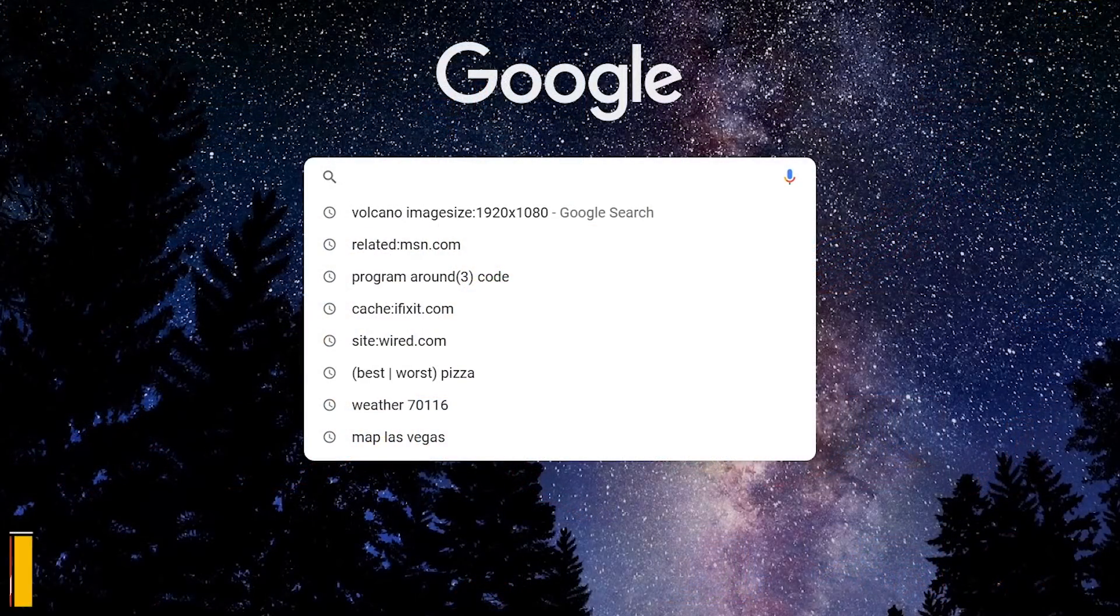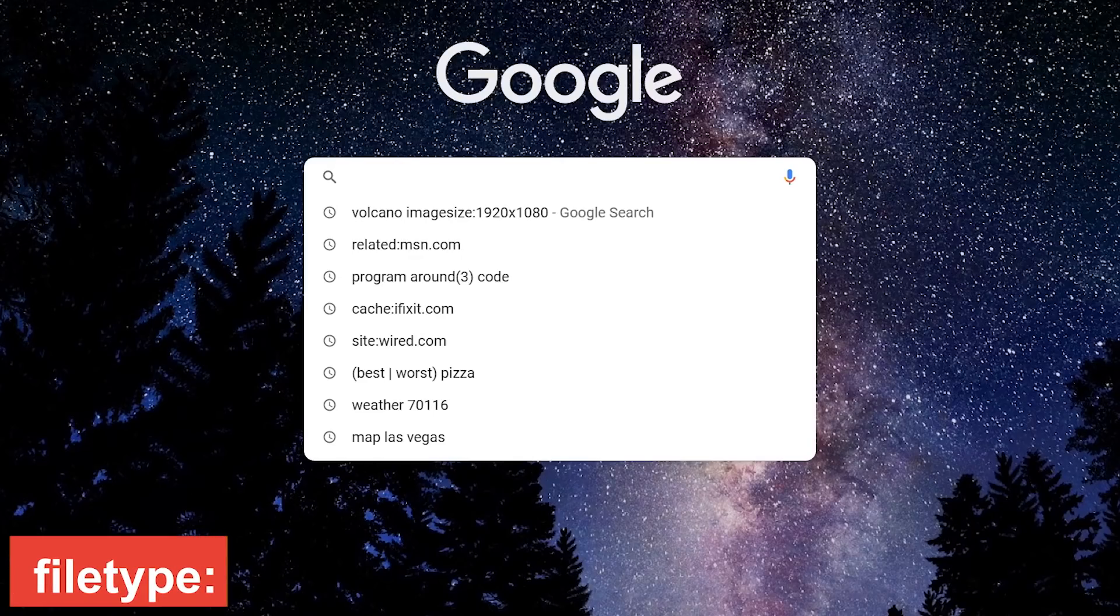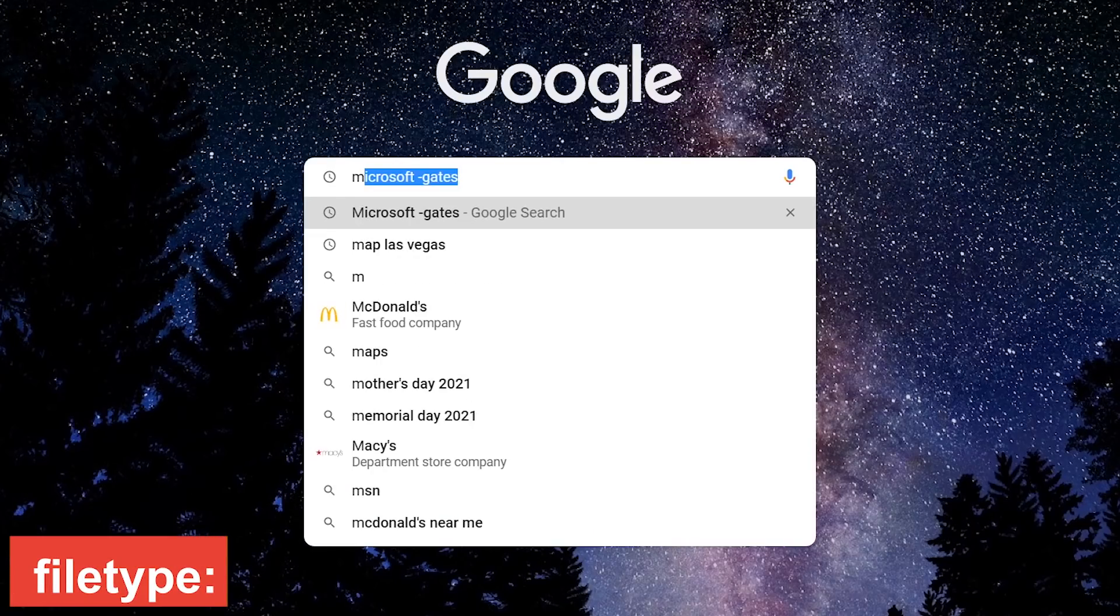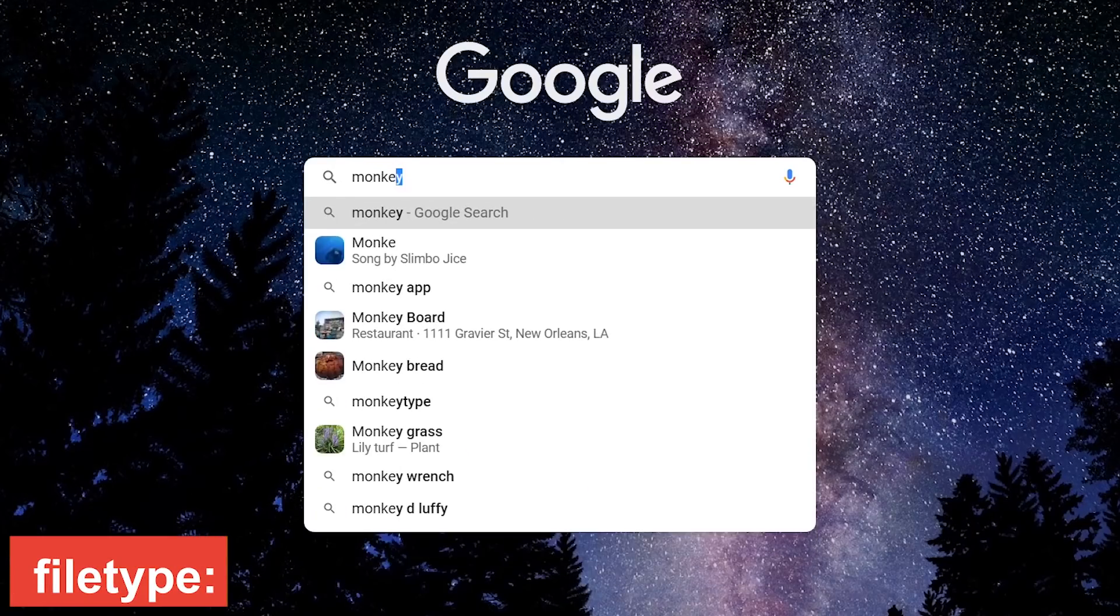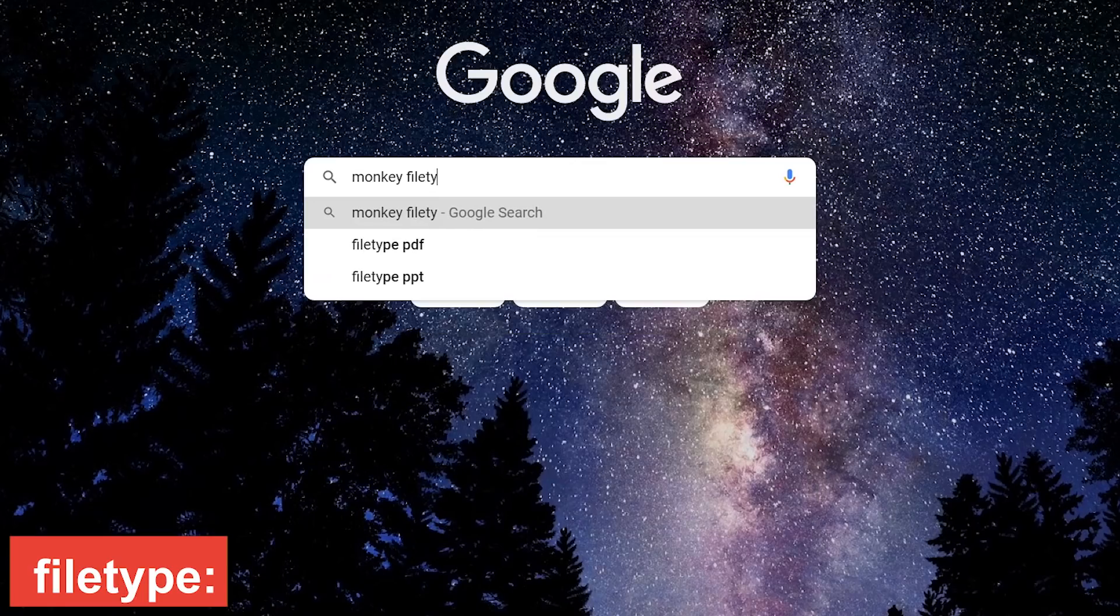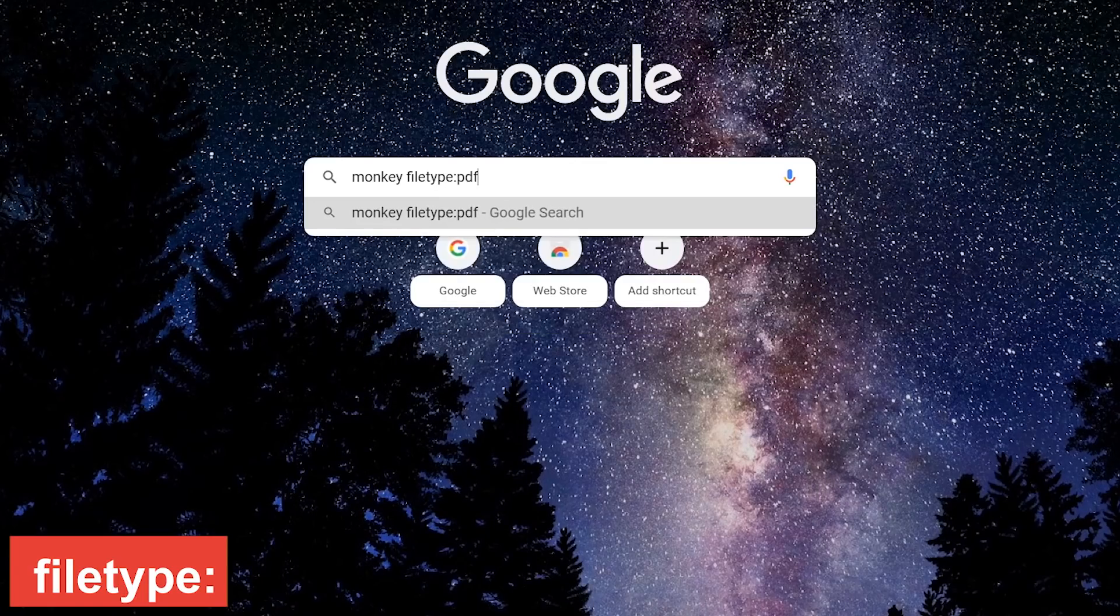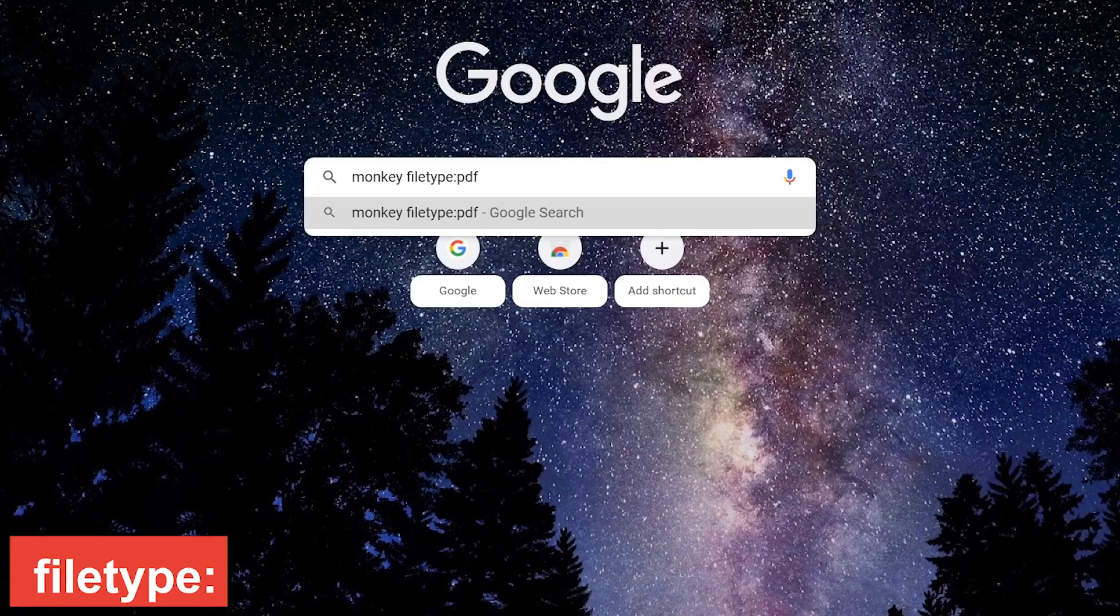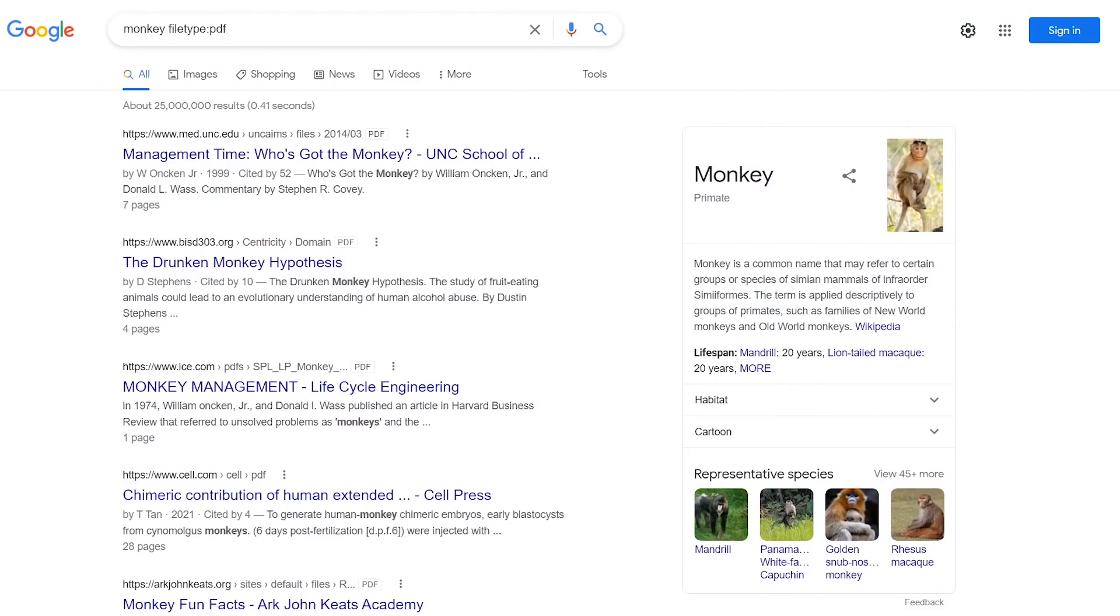If you want results listing one type of file type, first enter your search term, filetype, colon, and the specific file type. We'll go with PDF. The Drunken Monkey Hypothesis looks interesting.